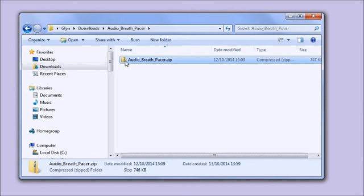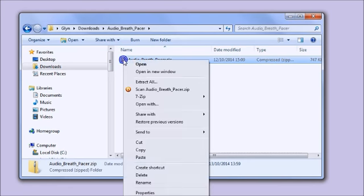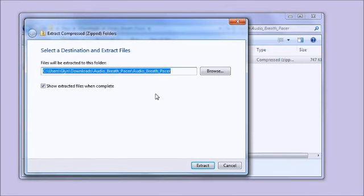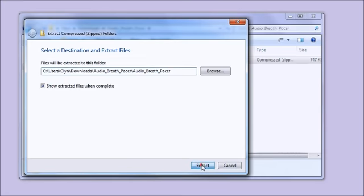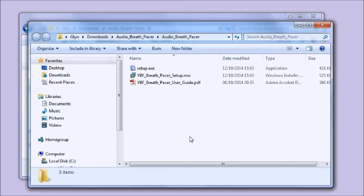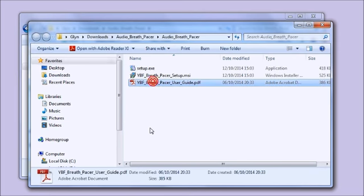I've selected it in Windows Explorer. First thing you need to do is extract the files. I'm right-clicking and selecting from the menu 'extract all.' It offers you the chance to say where you're going to extract the files to - that doesn't matter. I'm just accepting the default and clicking extract. It's done it straight away and there are three files.